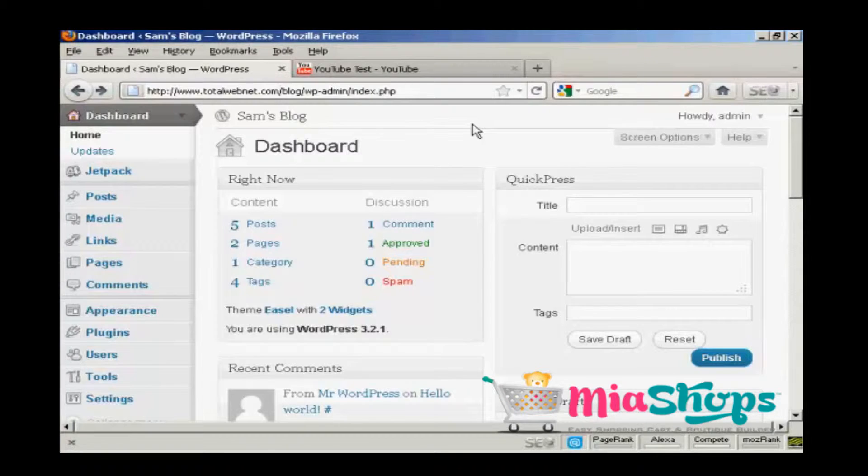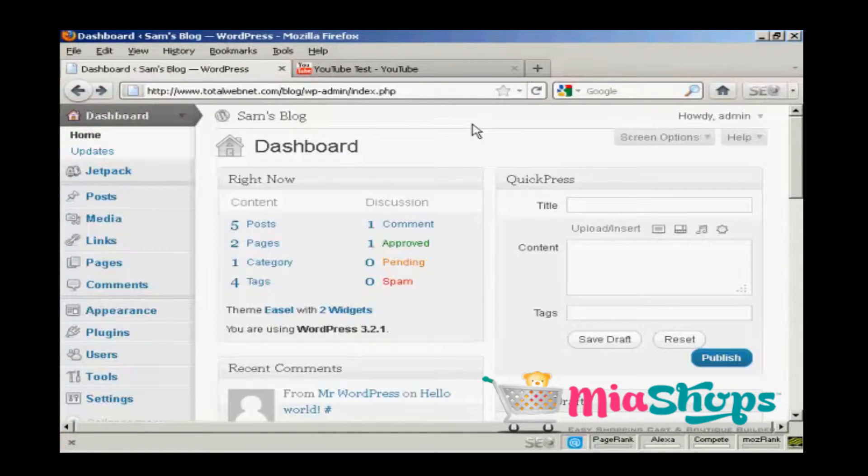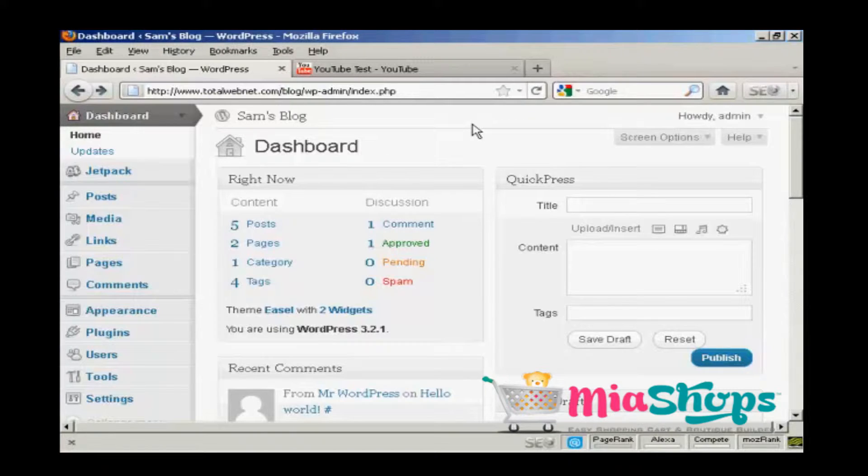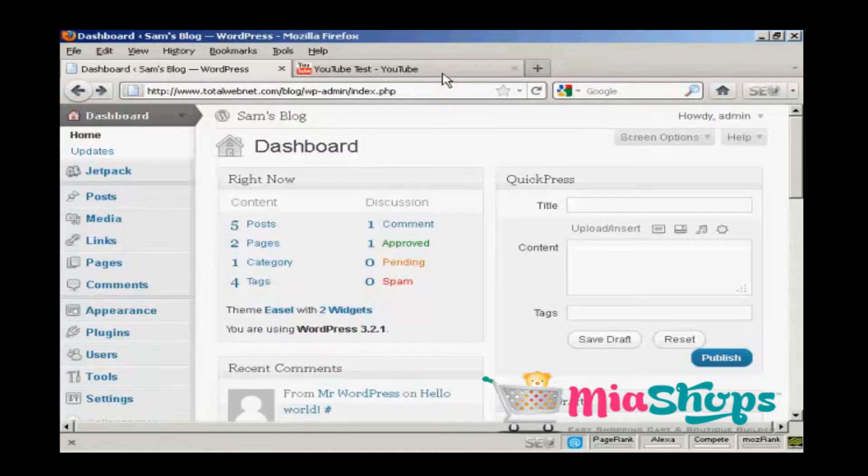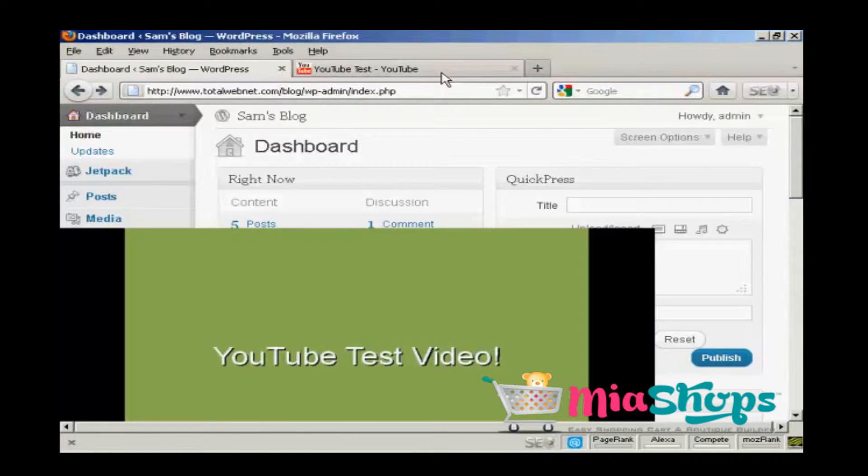In this video, I'm going to show you how to add a YouTube video into a WordPress blog post. The simplest way to do it is actually to use the code that YouTube provides you with. Come to YouTube.com.